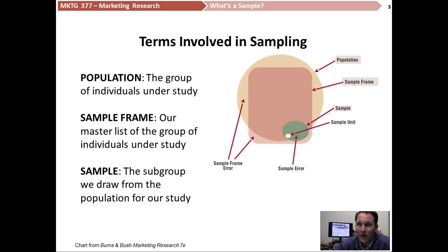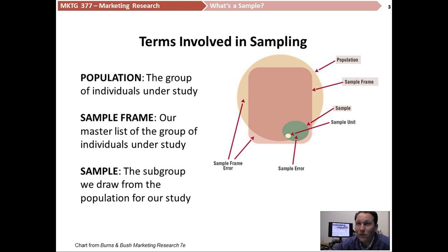How we define a population is really important for any kind of research we're going to conduct. The more specific our population definition can be, the better our data can be, because they can point more specifically to a group that we can really understand and make sure we understand the full limitations of studying them.